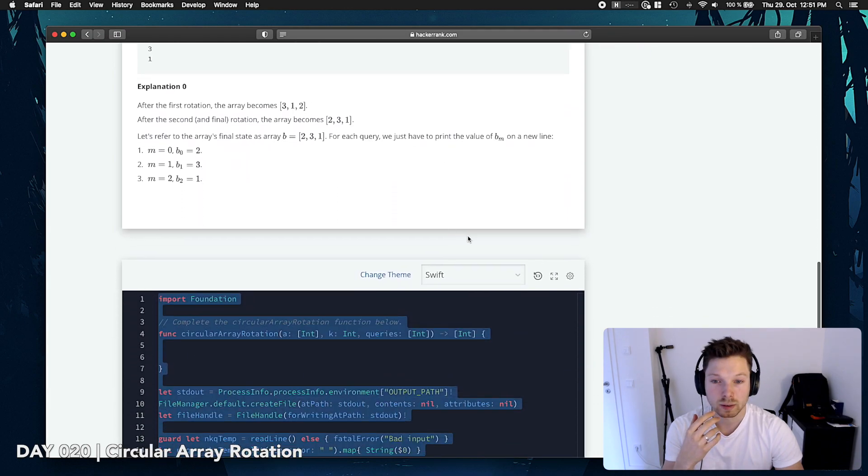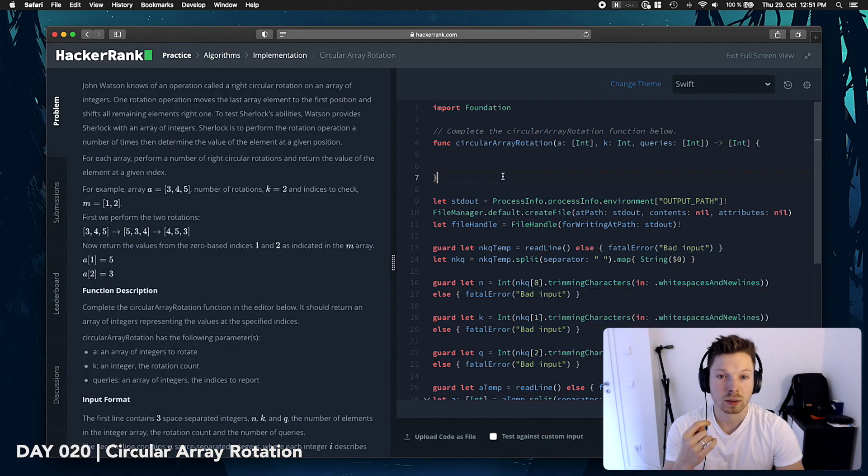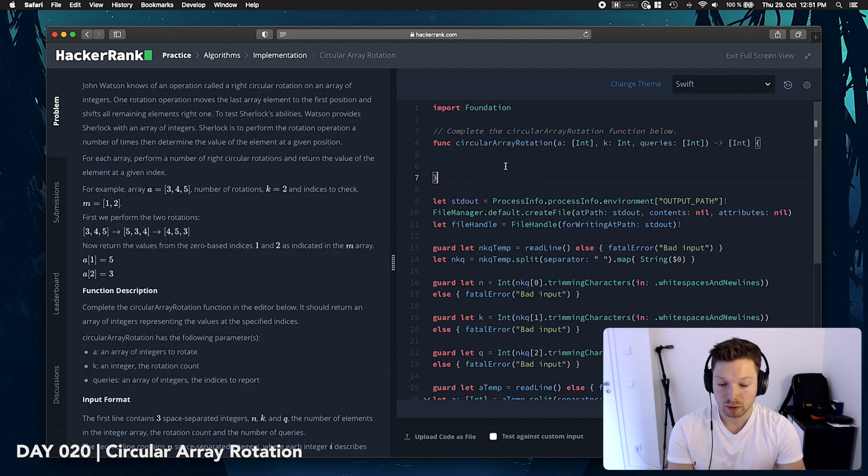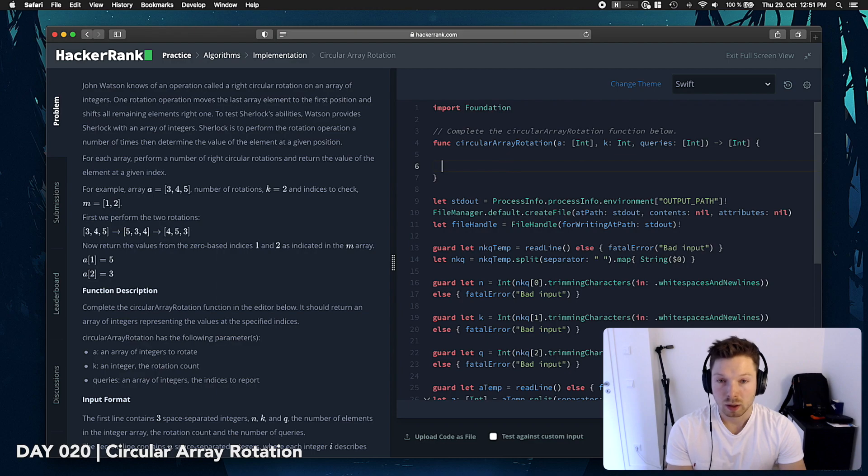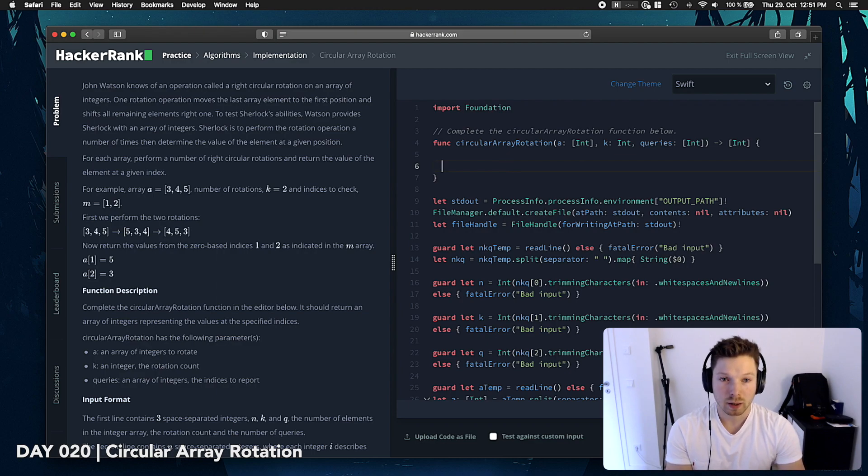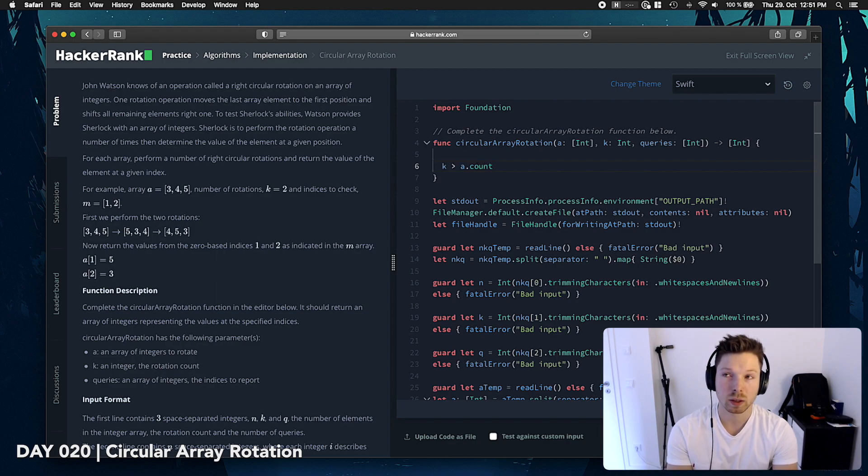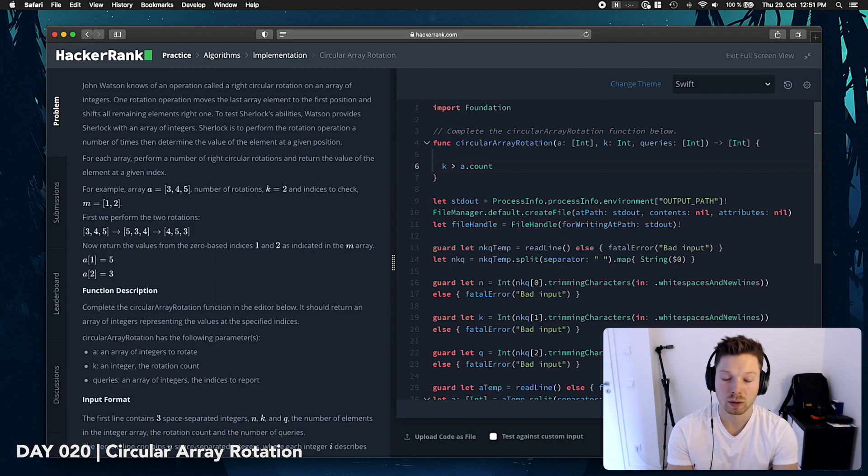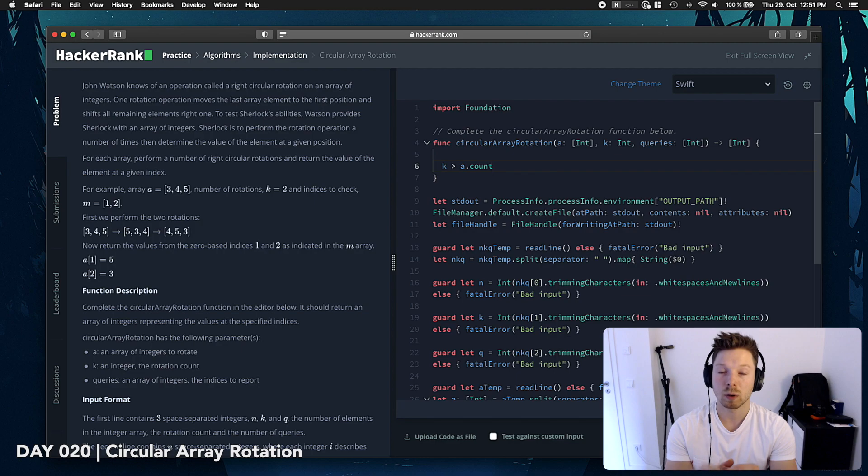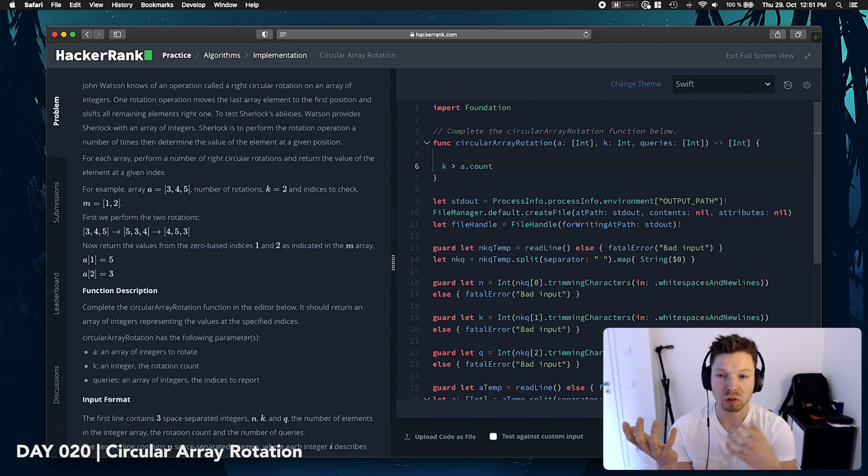Okay, let's try this. I think the first thing we want to do is, what if k is bigger than a count? What if k, the rotation, is bigger? Which means, if you have an array of 10 and the rotation is 11,